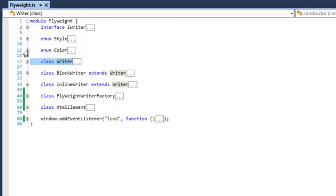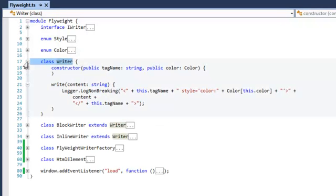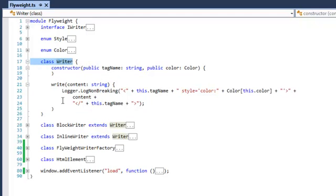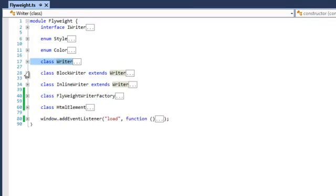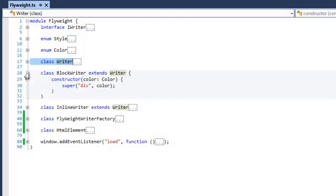So we then created two concrete flyweight. Sorry, first of all, I created an abstract flyweight, which allows for writing content to the document. And we've created two concrete flyweight.